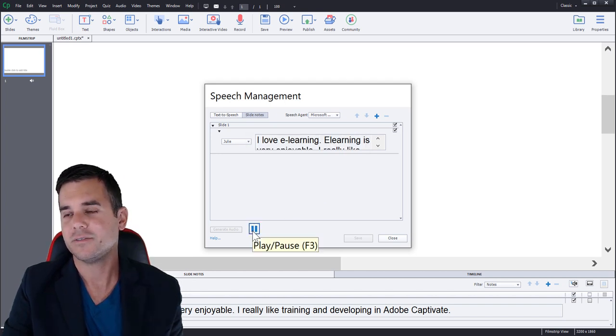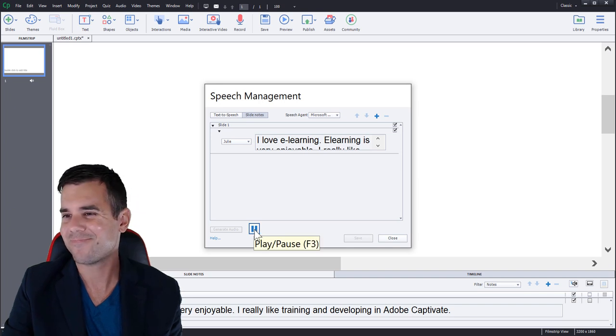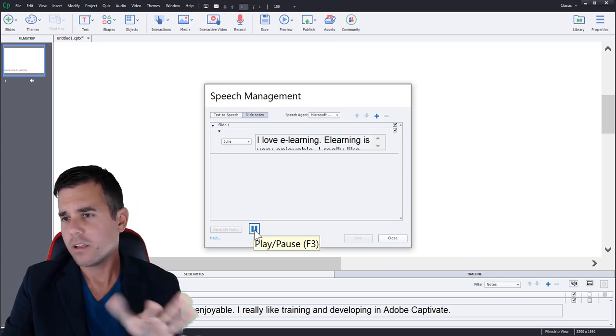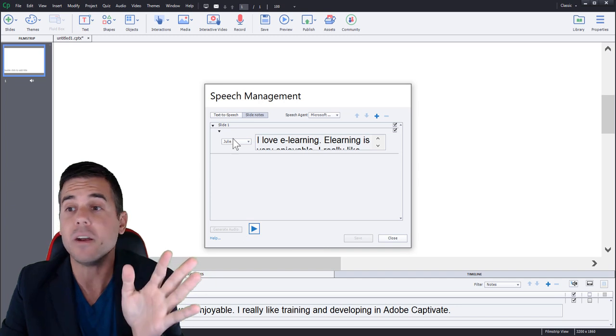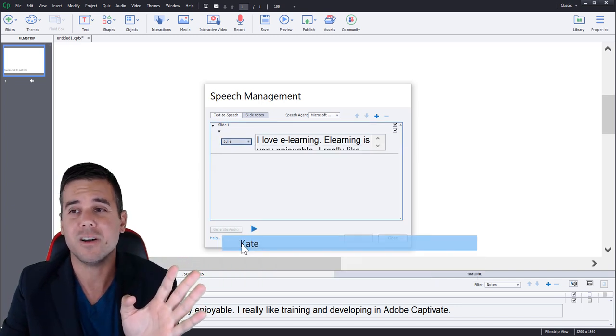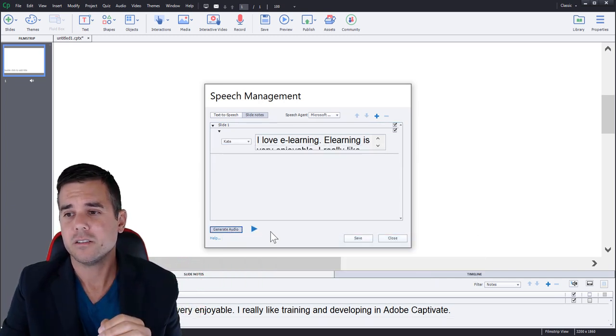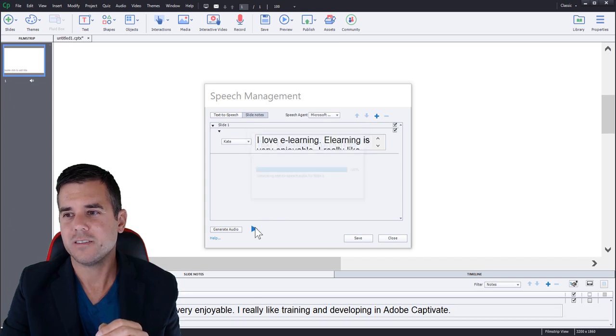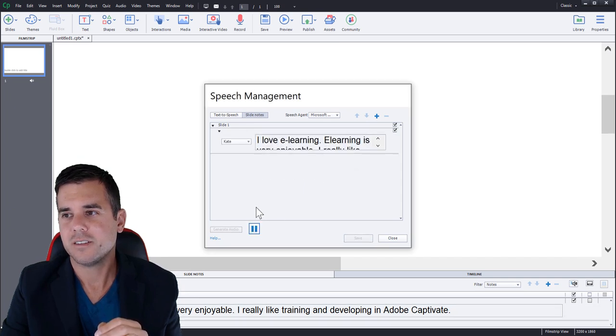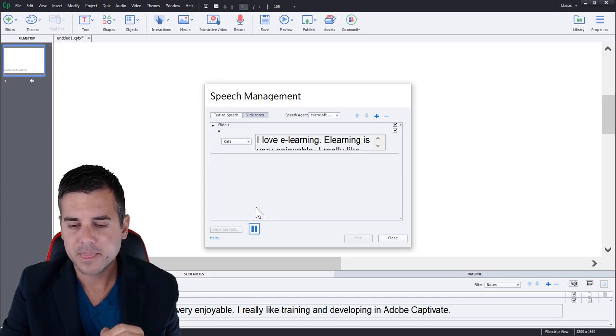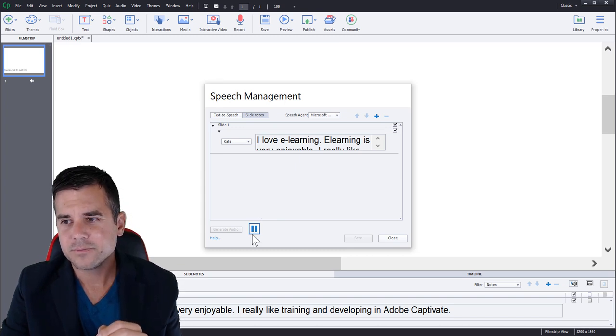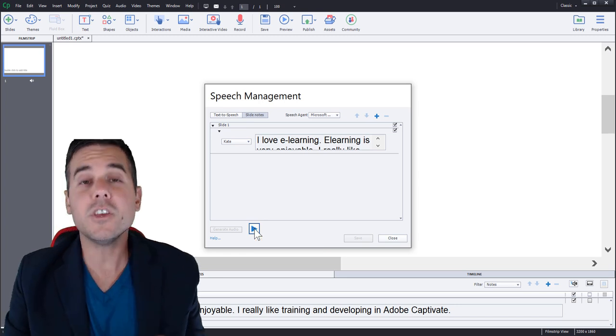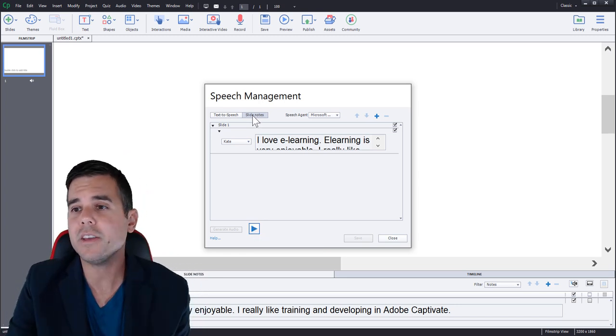Listening to these robot voices. I love e-learning. E-learning is very enjoyable. I really like training and developing in Adobe captivate. Okay, much better. But still, no, I'm sorry. Not good. Let's try Kate. I love e-learning. Learning is very enjoyable. I really like training and developing in Adobe captivate. All right. So you can hear what these options are.